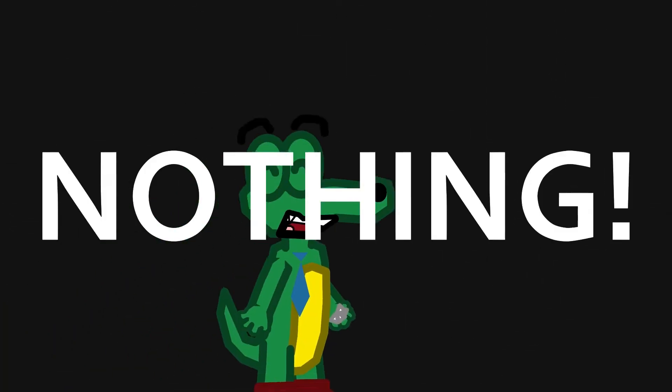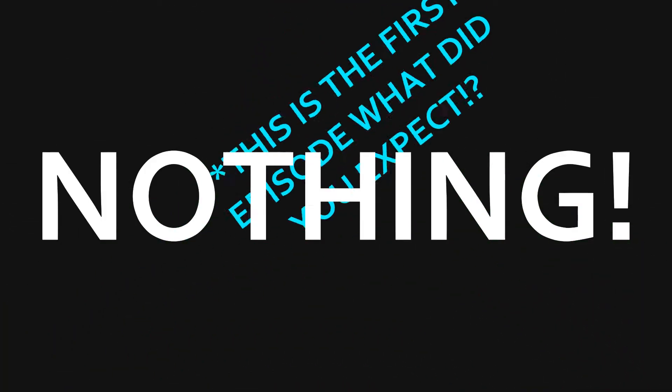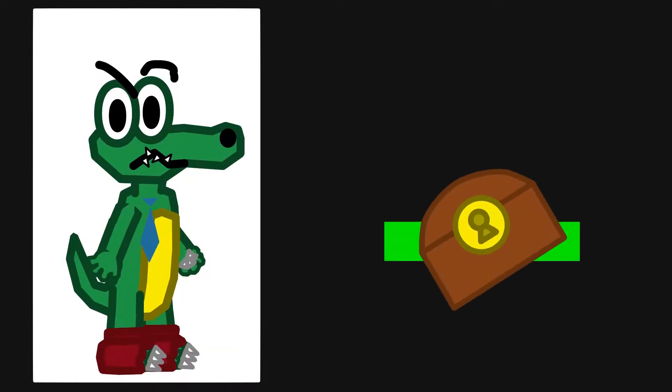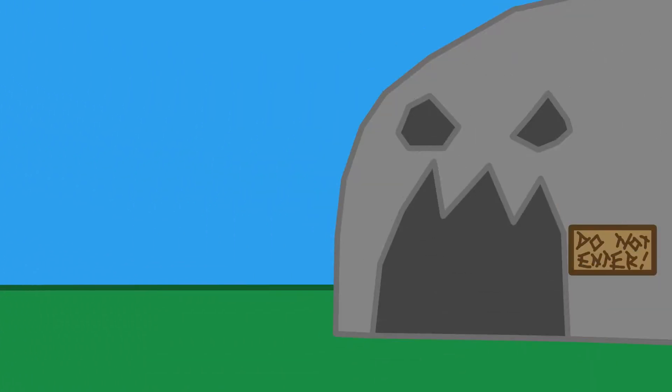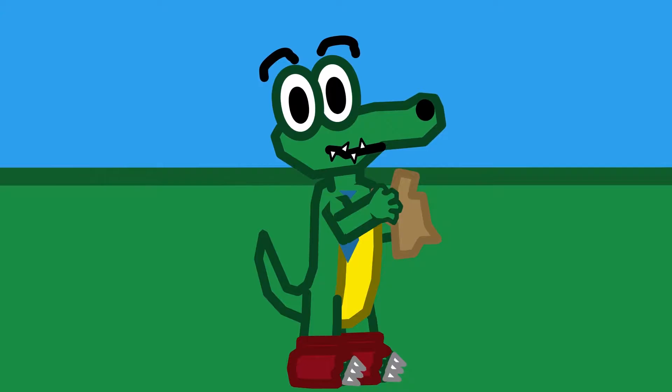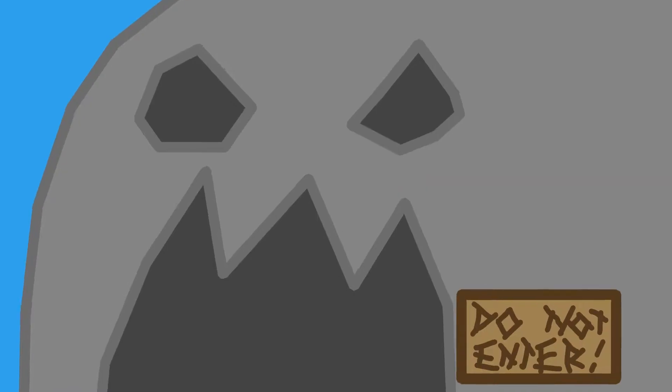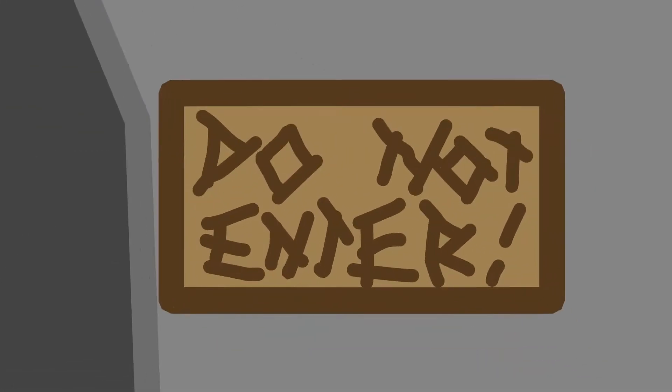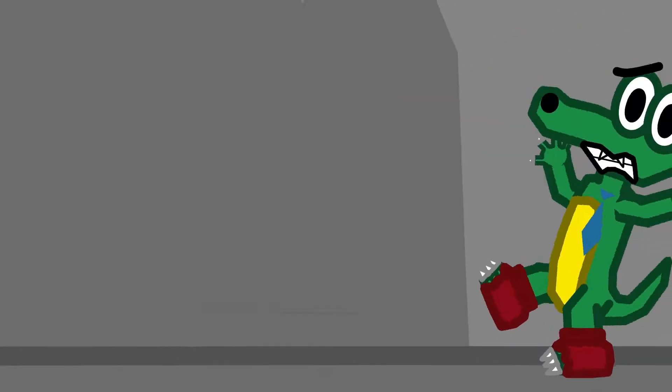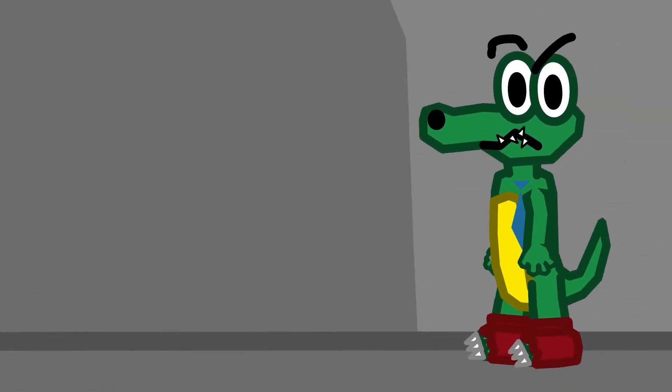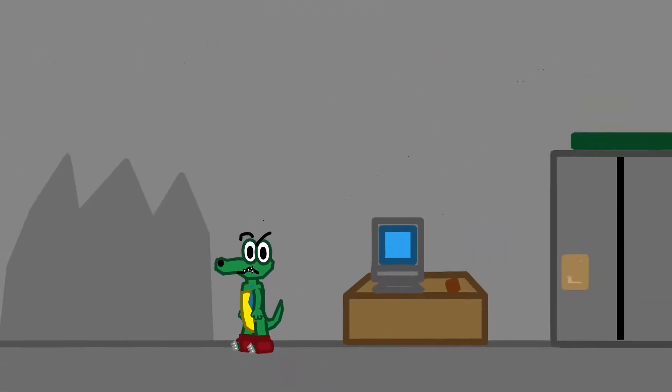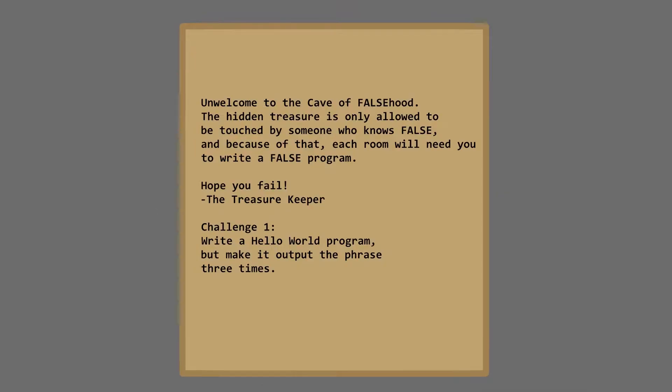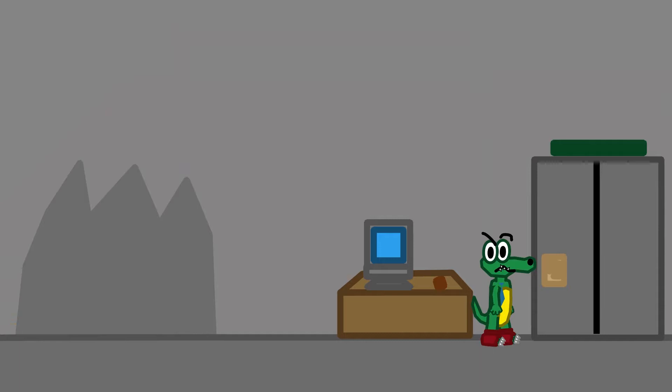Last time on Carl Ventures... NOTHING! All you need to know right now is that Carl is searching for the lost treasure. Hmm. This seems to be the place. AND DON'T TRY BOSSING ME AROUND, SIGN!